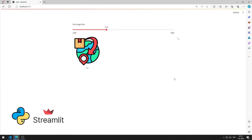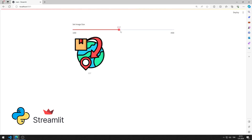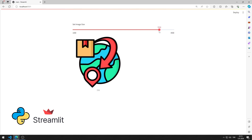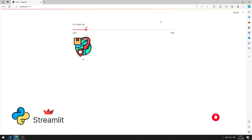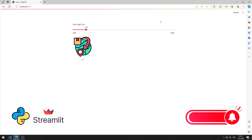In this Python tutorial, we will create a web application with a Slider object using the Streamlit library. We can change the size of the image on the web page with the Slider object. I will show you step by step how to do this application. Don't forget to like the video and subscribe to the channel to support us.